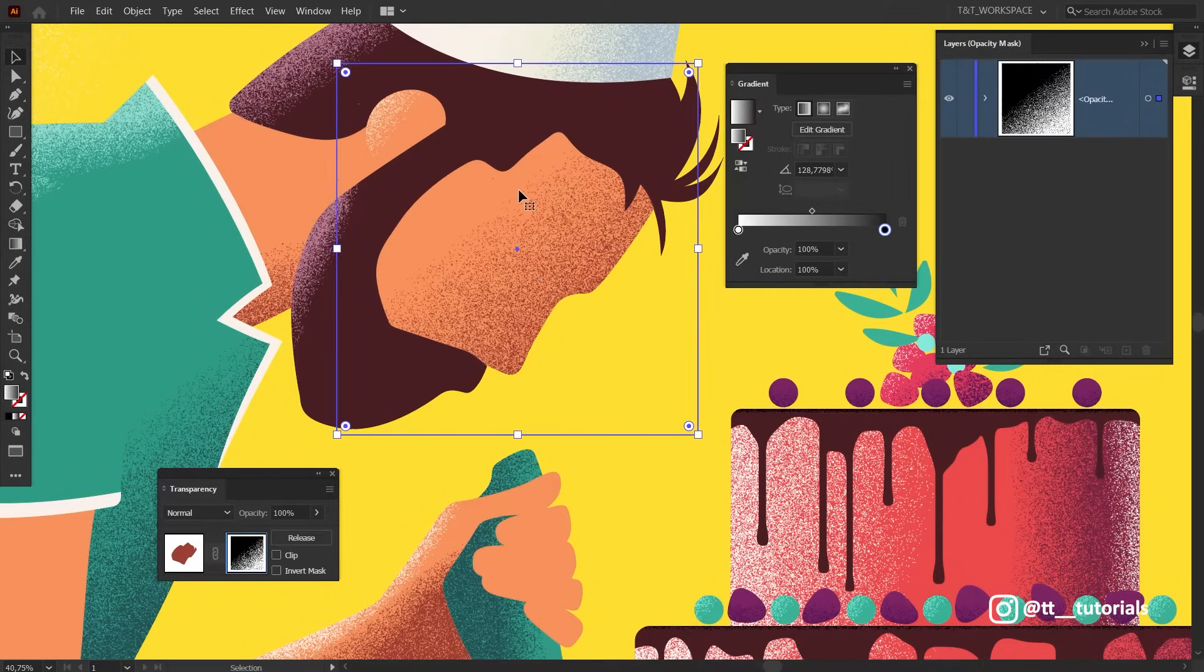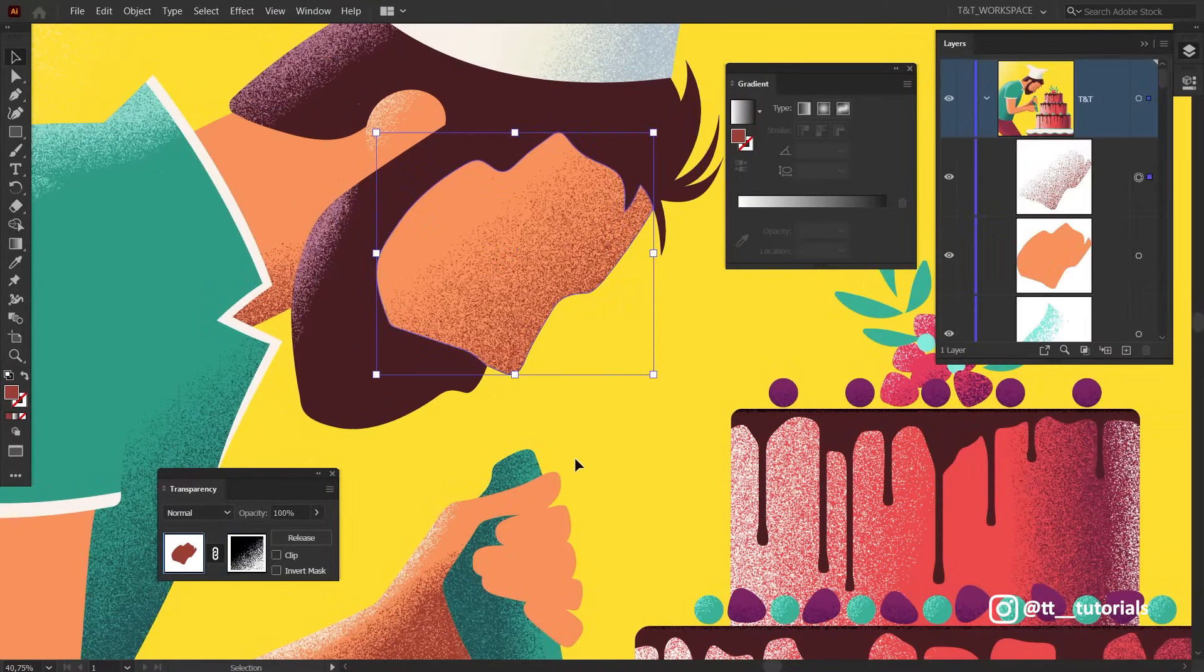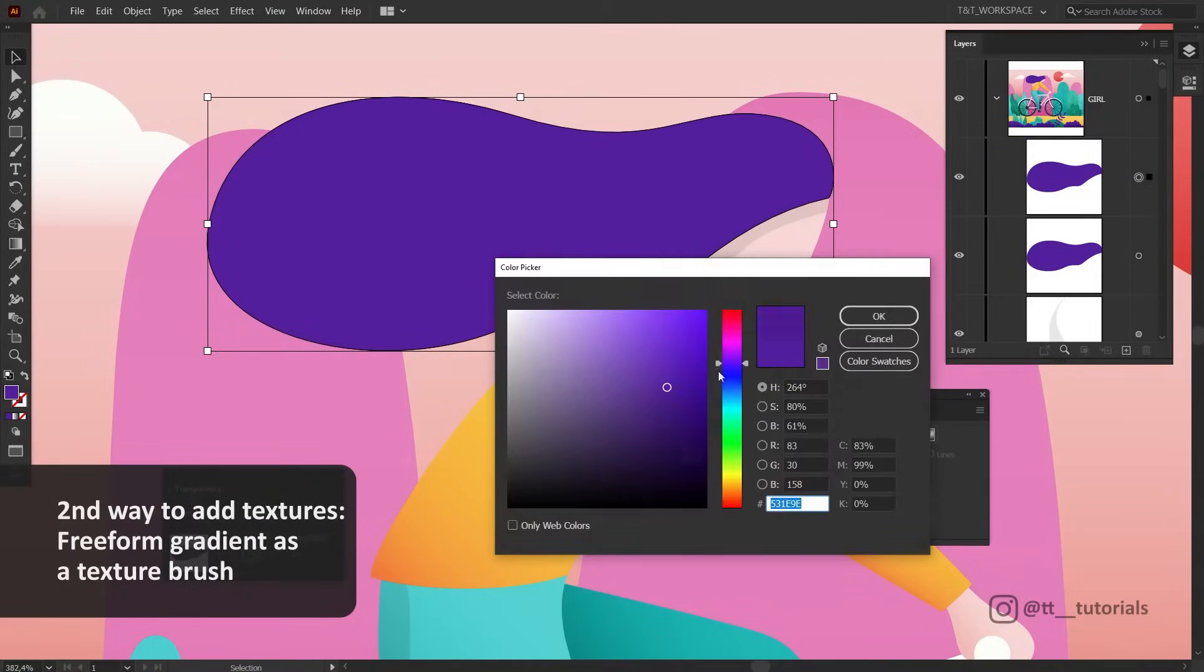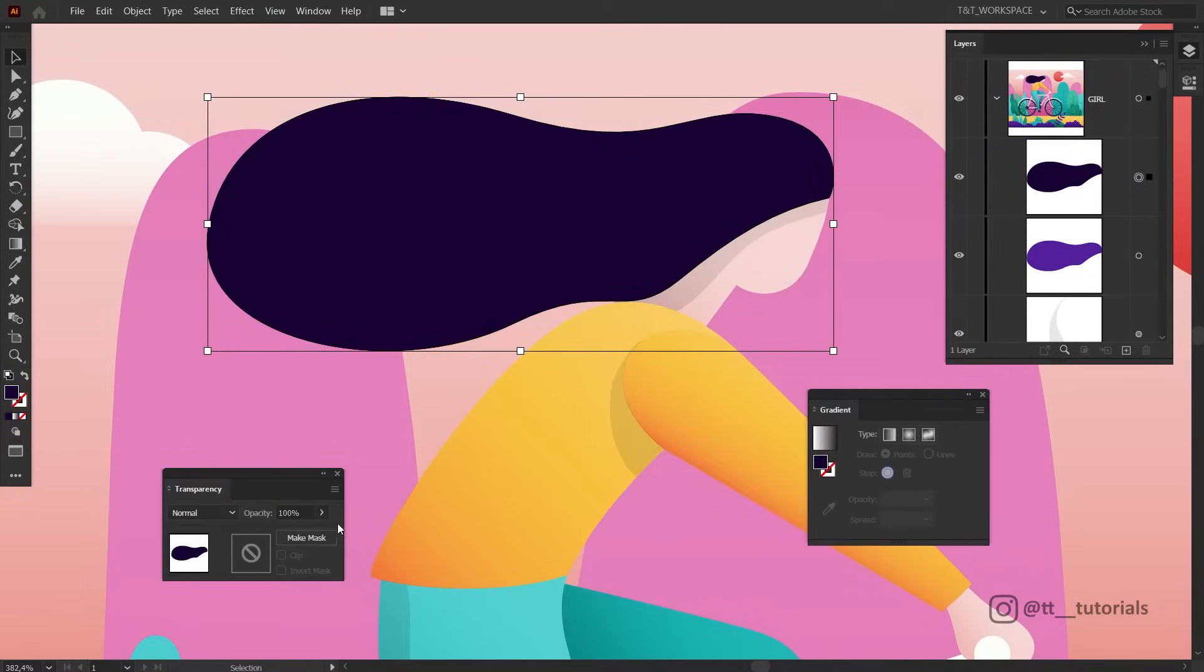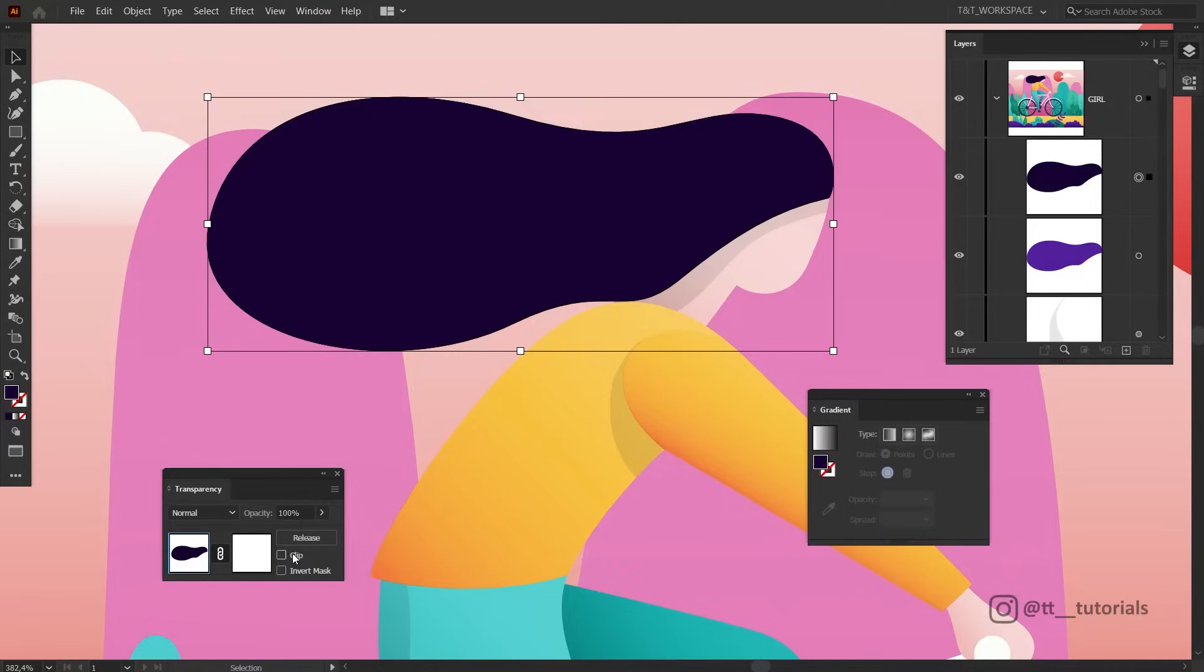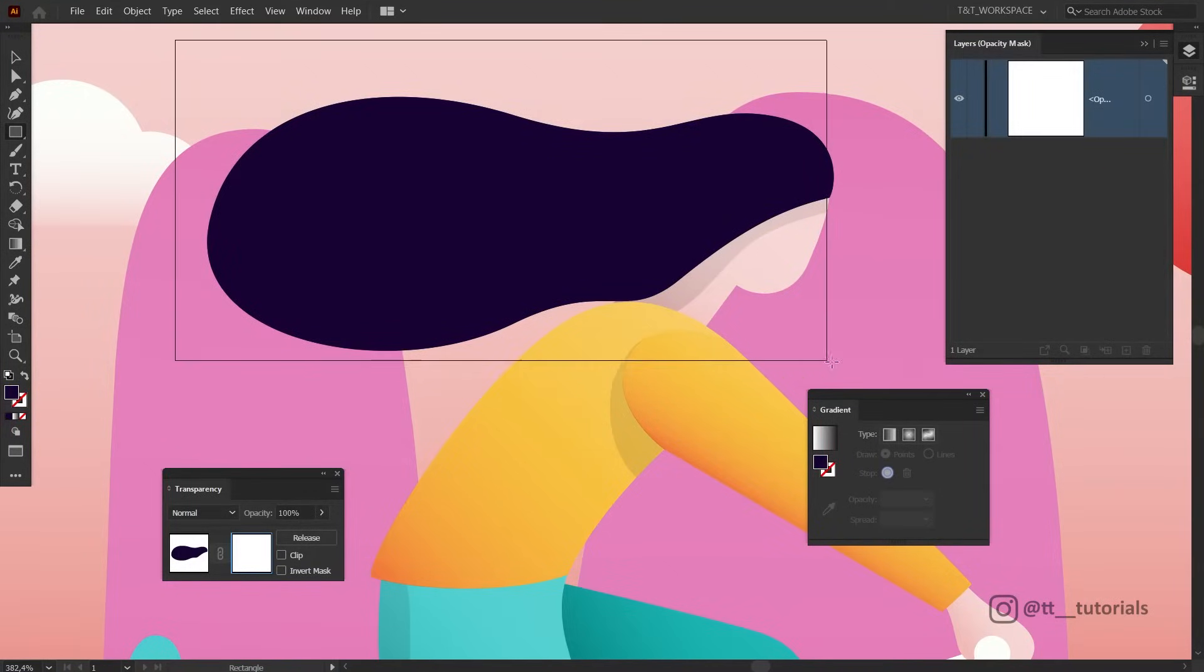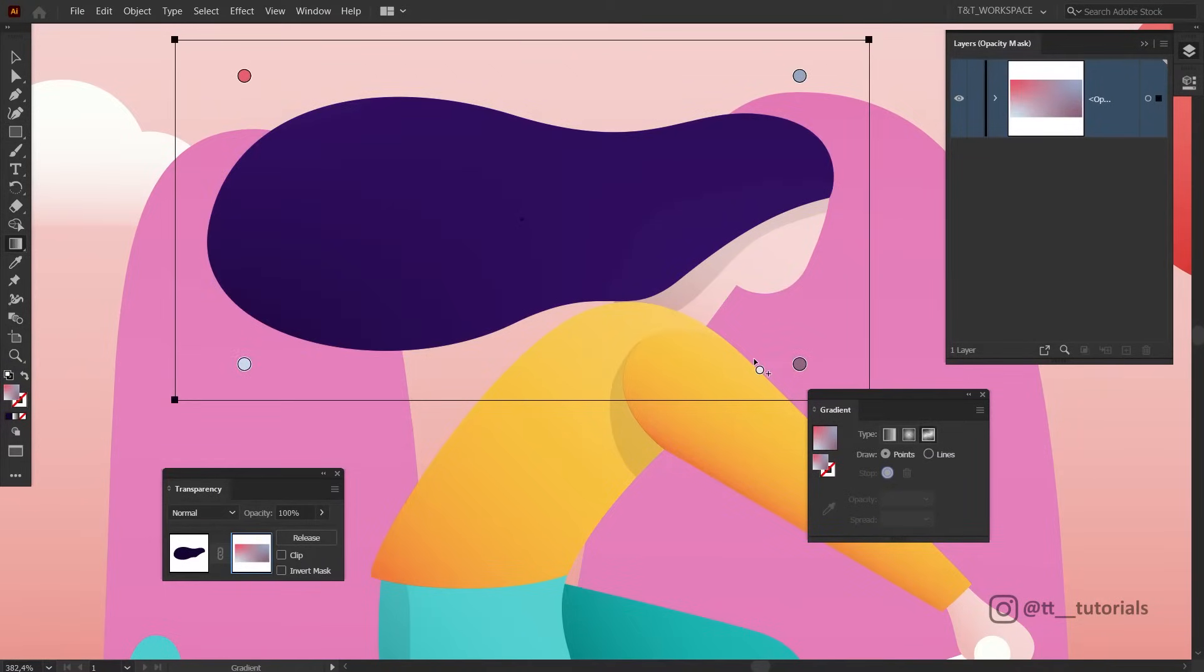To continue editing other objects, simply exit Opacity Mask mode by clicking on this window. Make a copy and change a color for it. After this, click on Make Mask and then on Clip. Select this window to enter Opacity Mask mode and create a big rectangle. In Gradient panel choose Freeform Gradient.